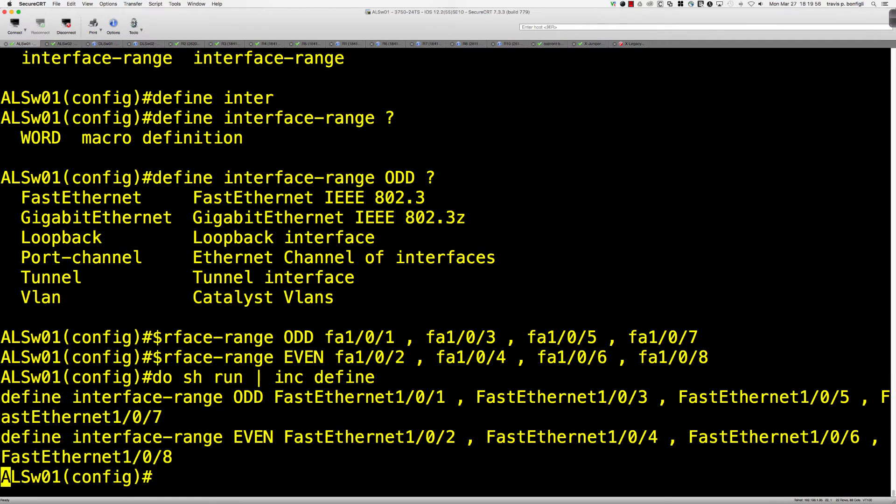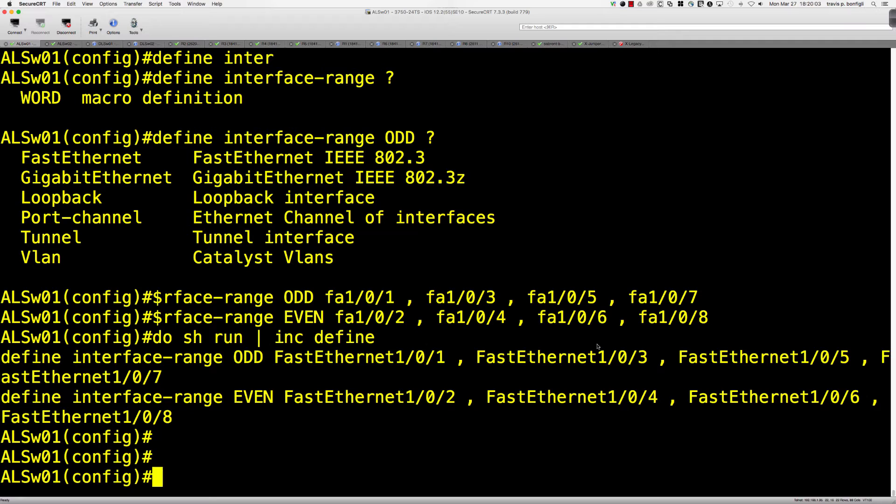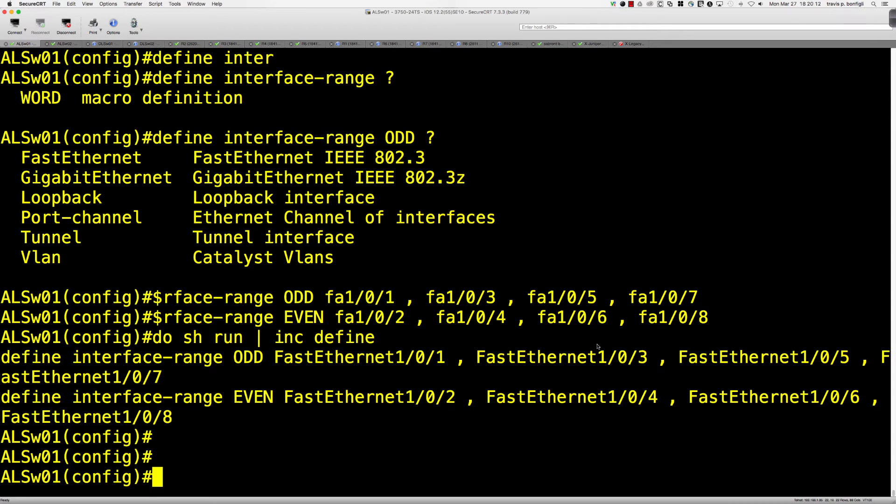And then the next question, or I should say the next example I'll show you, which again, very simple, and this is where it's kind of like, okay, does it make more sense to define this macro, or am I going to be able to just quickly hop in here and type in that initial interface range command that had all of the ports?